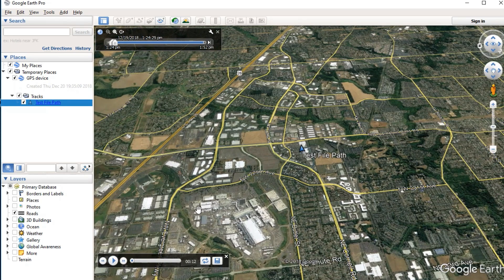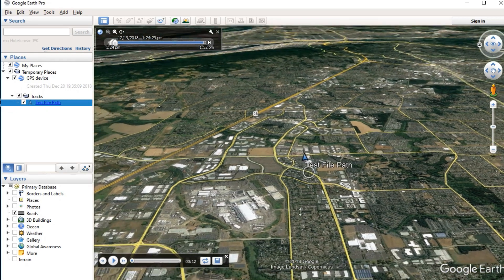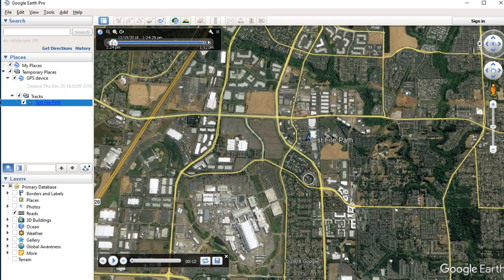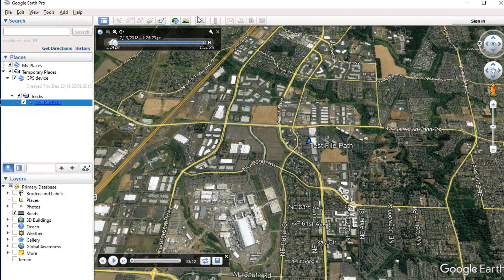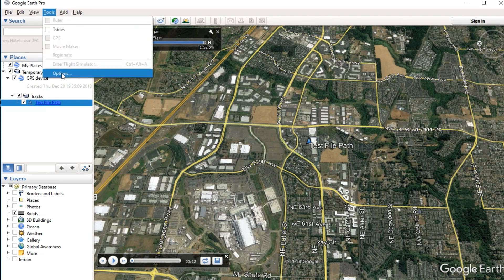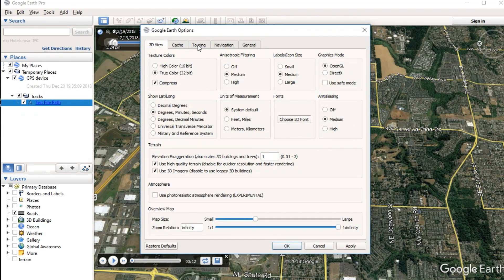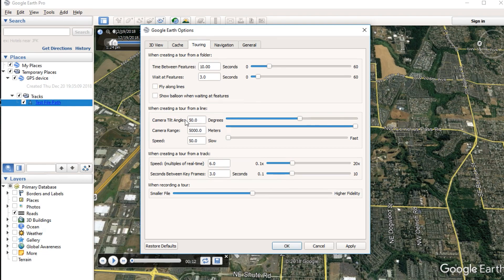For some reason I don't like the height it is above the ground, or maybe I'd like to have it at more of an angle, or maybe even more straight up and down. You can adjust that under Tools > Options, then click Touring. Where it says camera tilt angle at 50 degrees, I'm going to change that to 70 degrees. Camera range says 5,000 meters — I'm going to change that to 6,000 meters. You can play with the other settings and find different values you might like. I'll click Apply and OK.